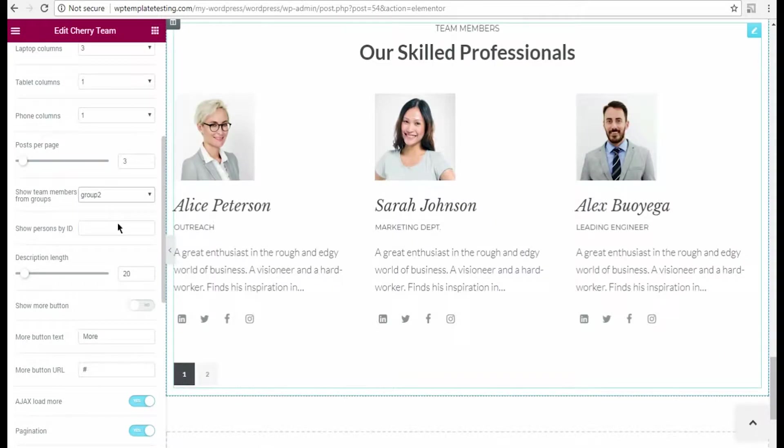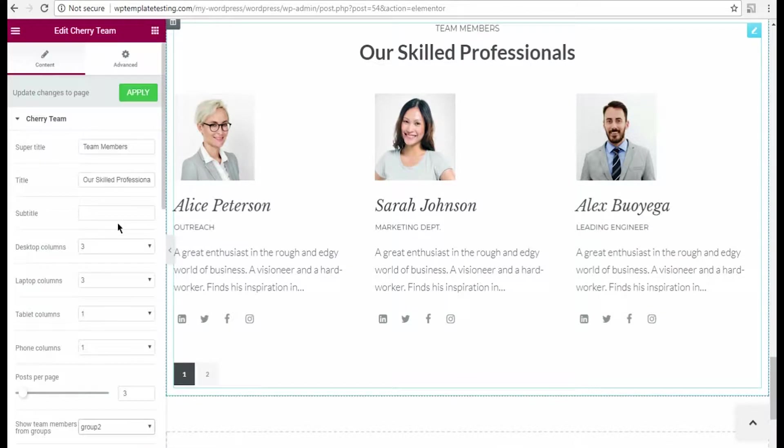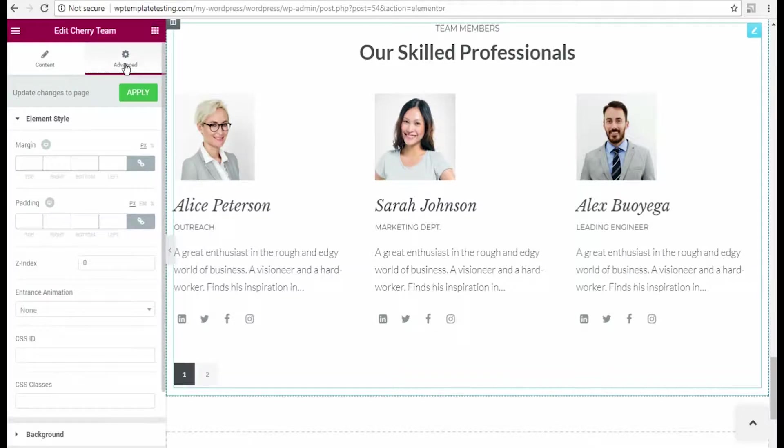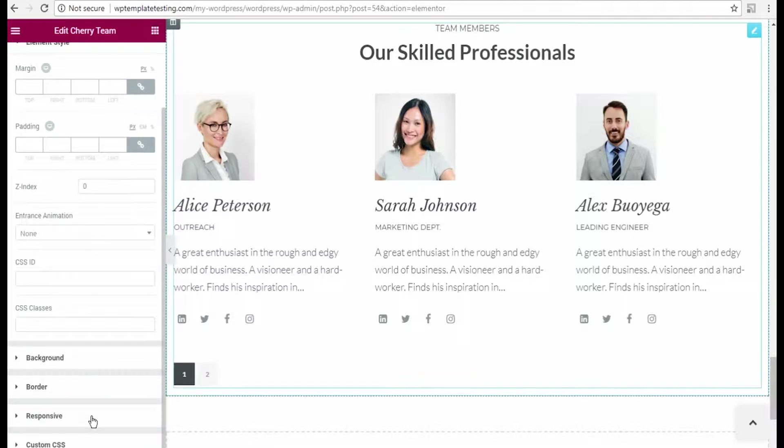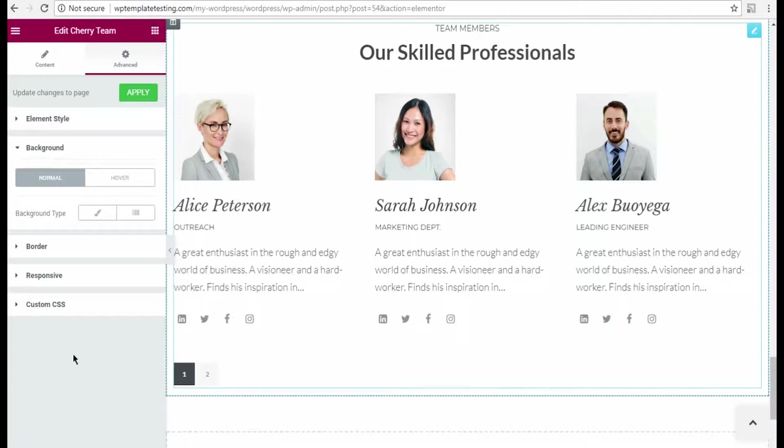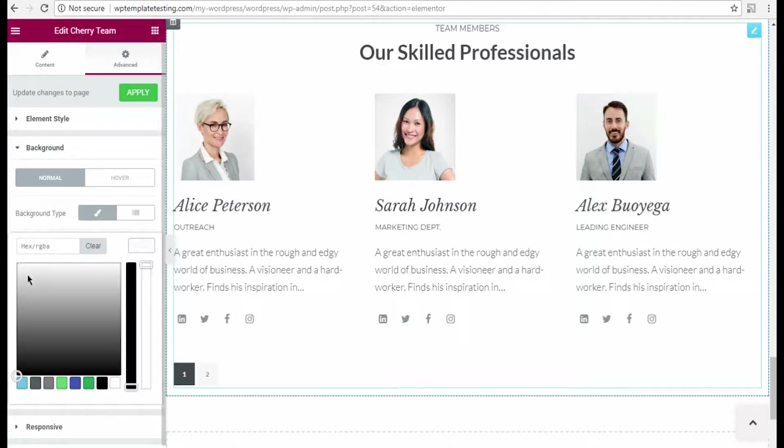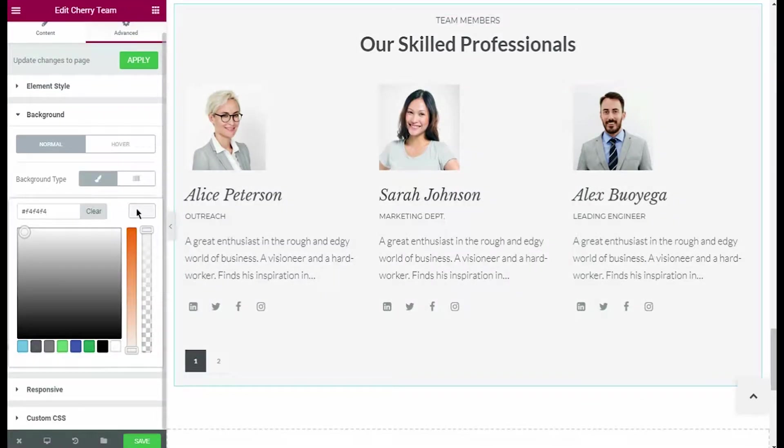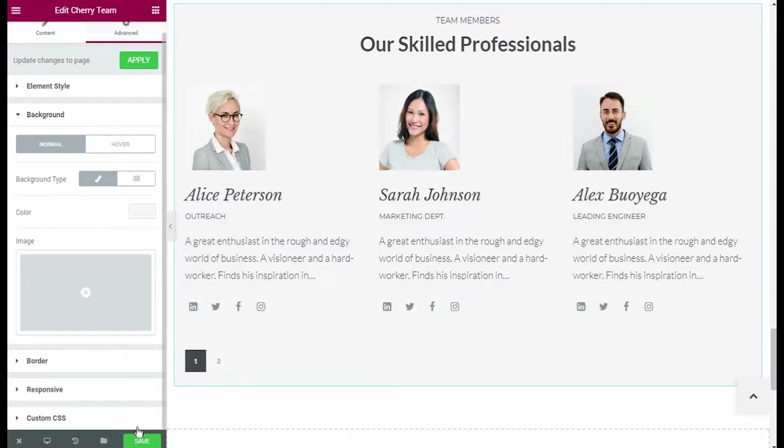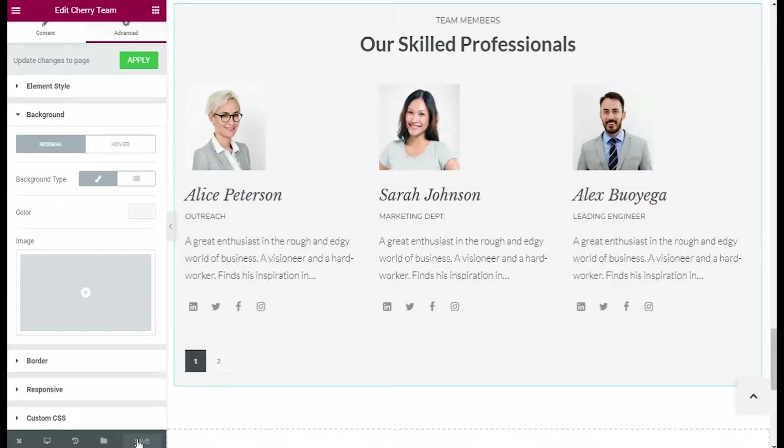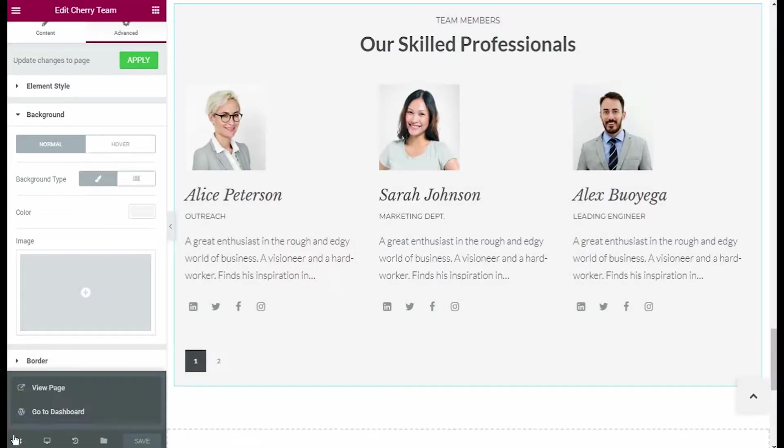In the Show Team members from groups drop-down menu, you can select which group you want to display in the case you need only one of the groups added to the content block. In the Advanced settings, you can change the module background according to your needs. I'm going to set the gray color for it. Now click Save button to save the changes and click View page to see the results.